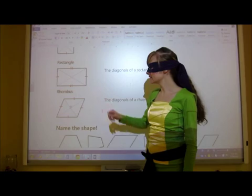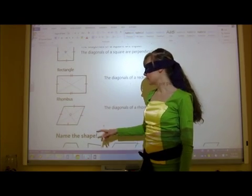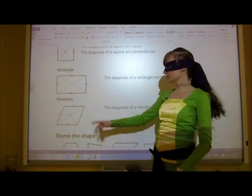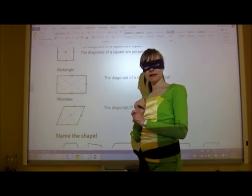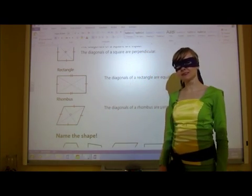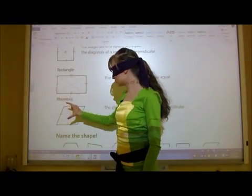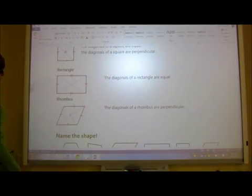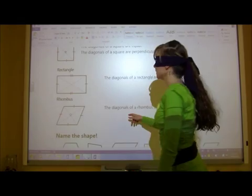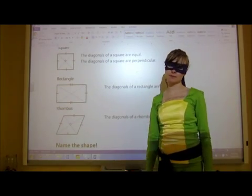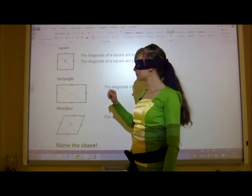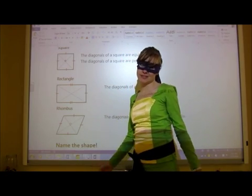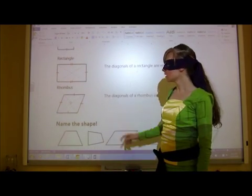A rhombus is opposite of a rectangle in terms of diagonals. The diagonals of a rhombus are perpendicular — they make a perfect right angle — but they are not the same length. This one is actually shorter than the other one. So you can look at the diagonals of these regular shapes to identify special properties.